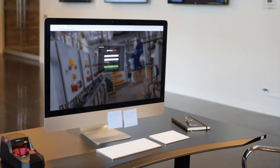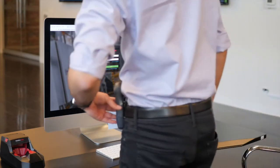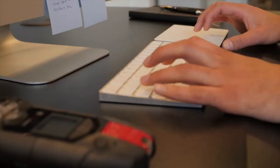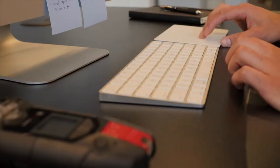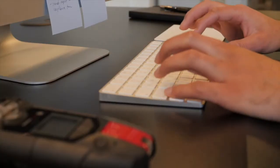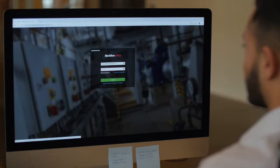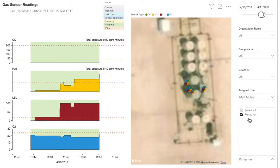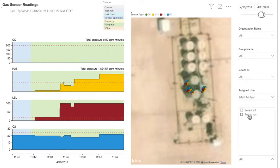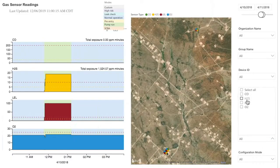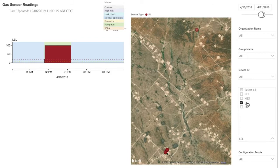In order to understand where workers are being exposed to gas, no matter how small the amount, you can refer to the Gas Readings Report. This report will help reveal areas that have various combinations of hazardous gas.